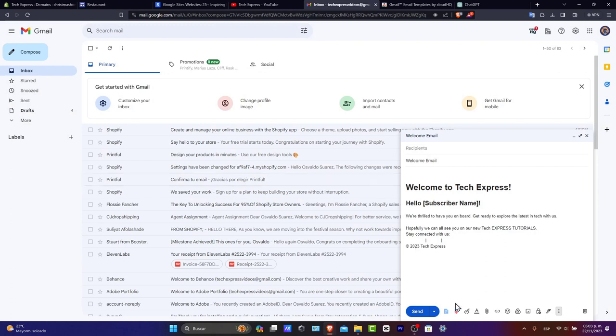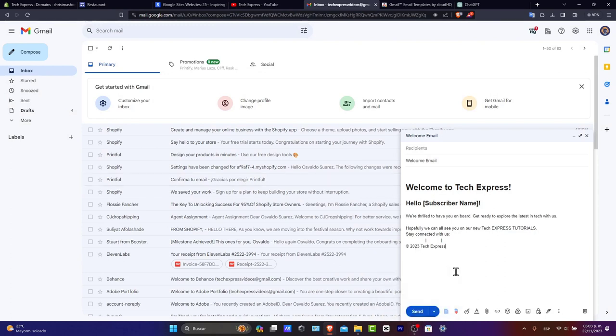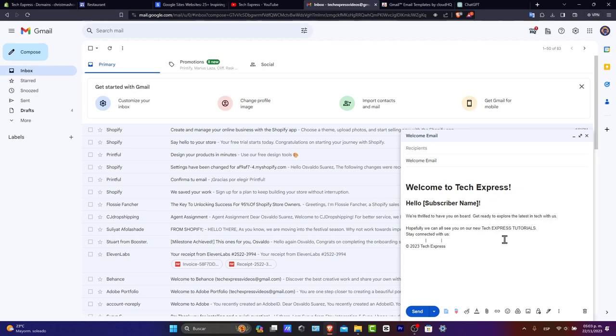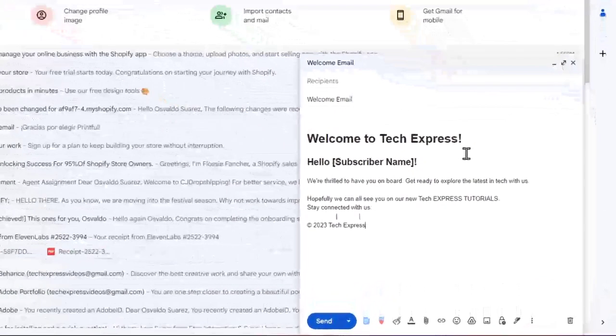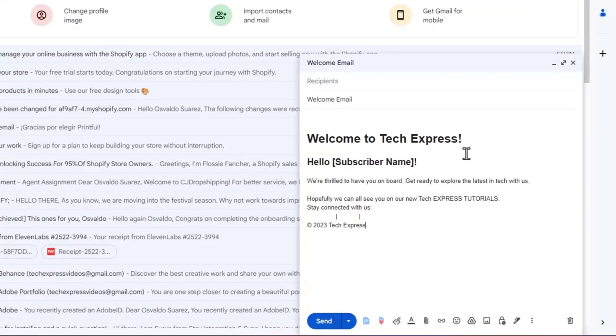Now, tips for using an email template effectively: you can personalize the template for the recipient, keep your templates up to date and organize them by category for ease of use. Remember, templates are to save your time, but personalization is the key to effective communication.